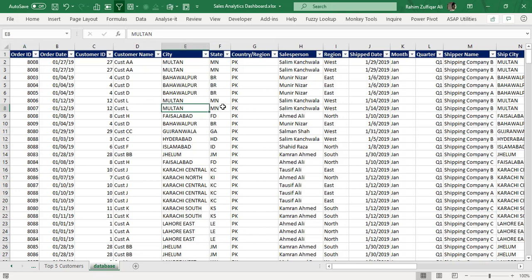Hello and welcome. This is Raheem Zulfikareli from Excel Basement Private Limited.